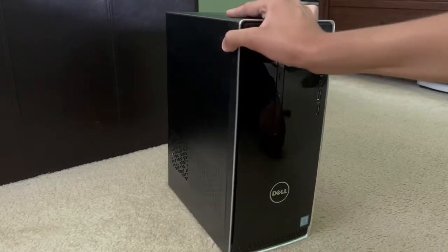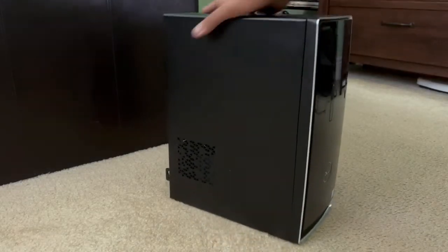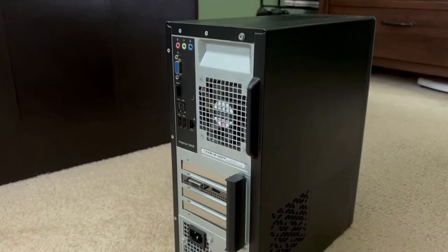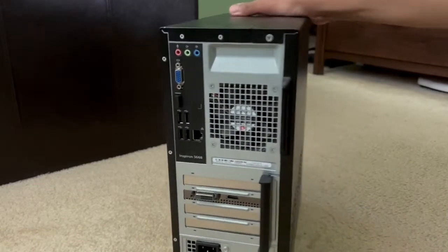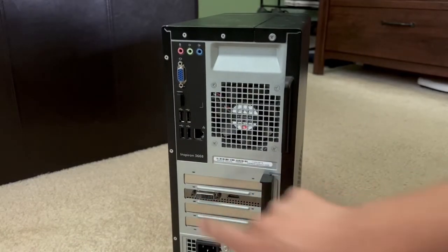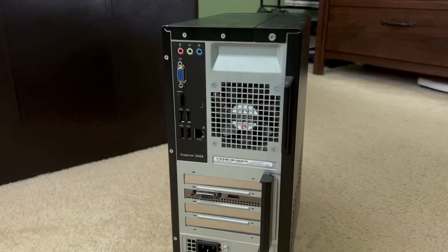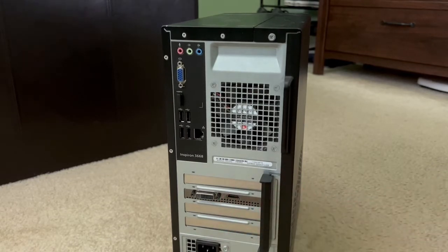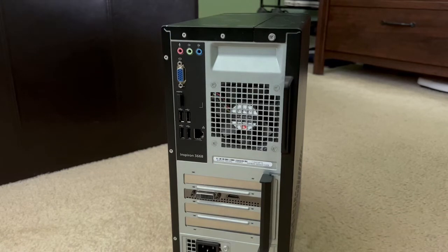A change I made to this one is installing a video card as you can see here, a couple video outputs from the back. This is the video card I installed. In this case it's a GeForce GTX 1650.